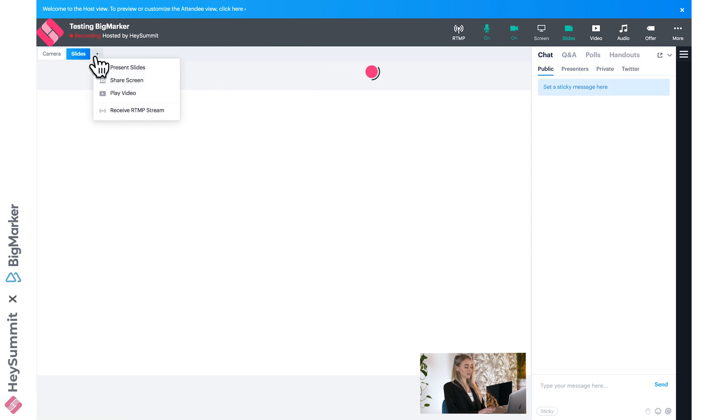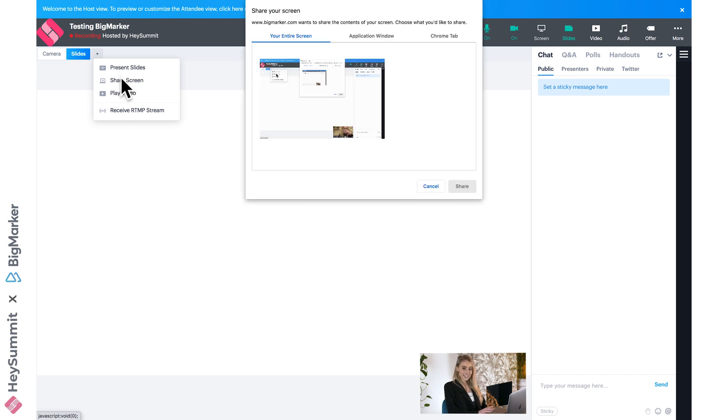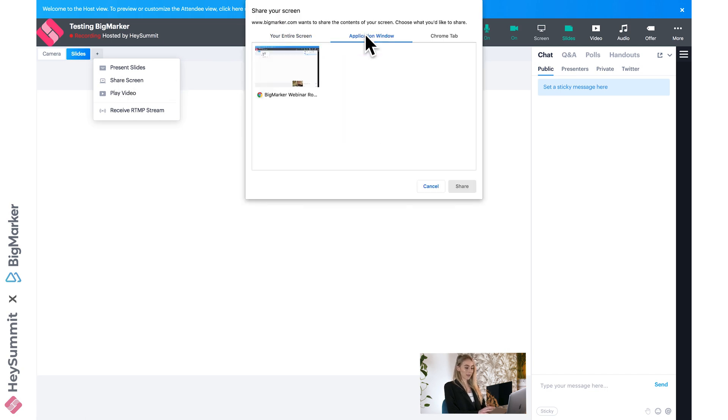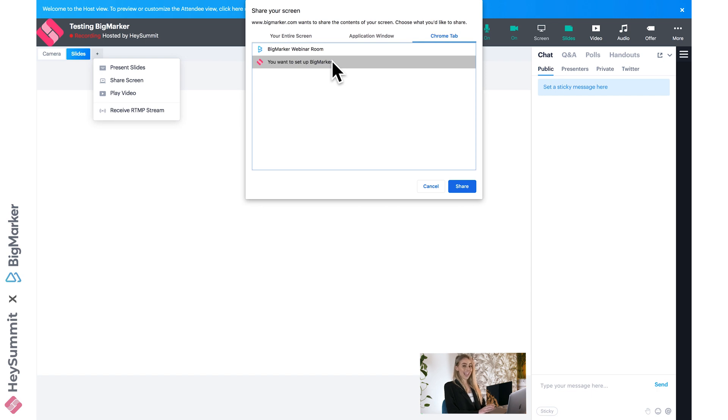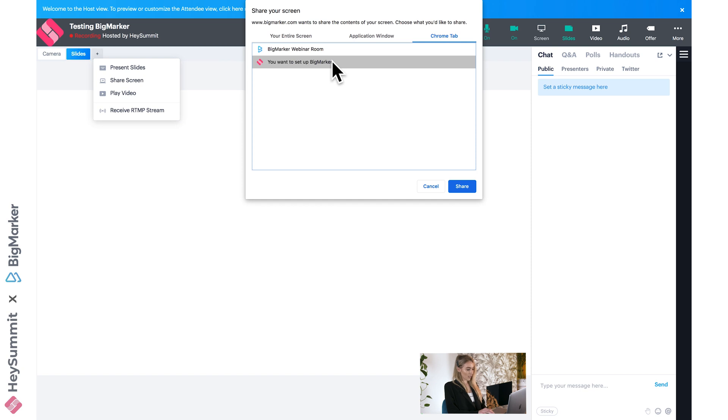When we click the plus symbol, we also have the option to share the screen. That can be your entire screen, it can be just your BigMarker application window, or it could be a specific tab that you've selected. You might not want your attendees to see everything that's going on on your computer; you might just want them to see a particular tab. So let's select that tab and click share.